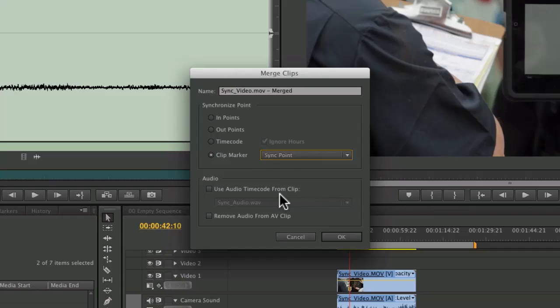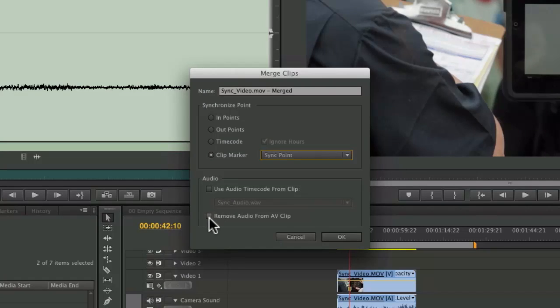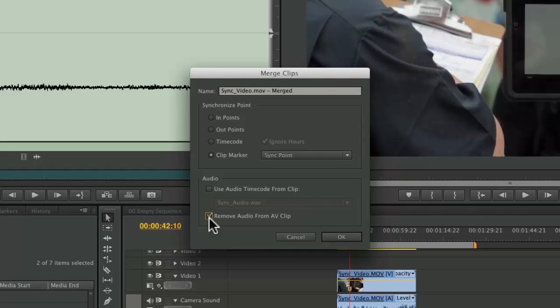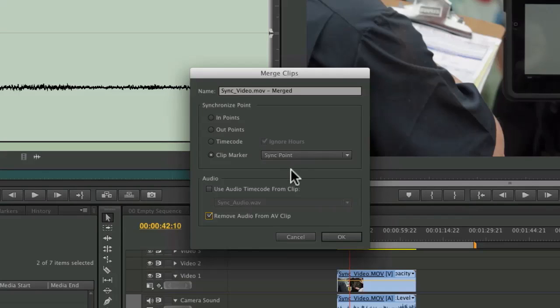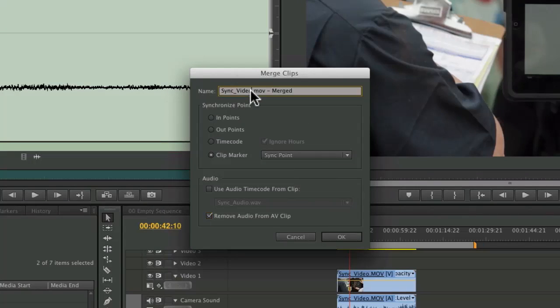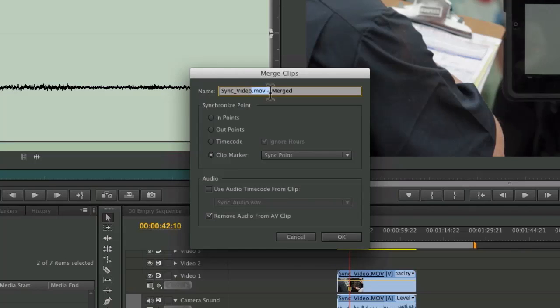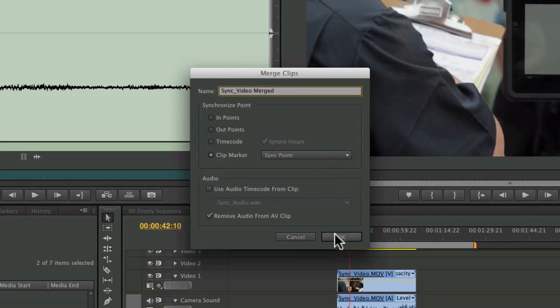And then I'm going to choose to use the audio here. I'll remove the audio from the original video clip and instead replace it with the audio from the new clip. Here's the name up here, and I'll just give this a new name. Click OK.